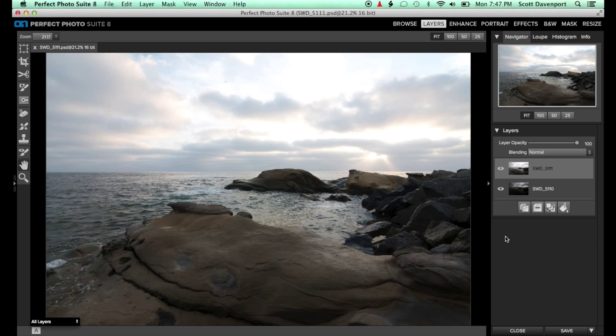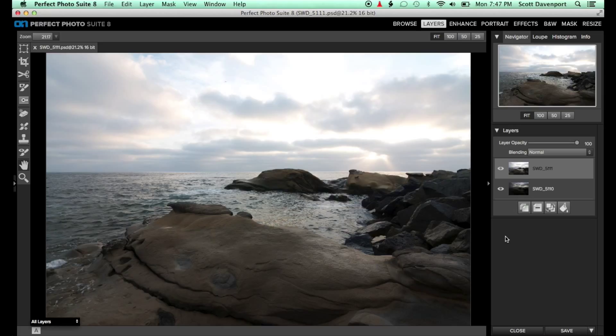The reflected gradient masking bug in the Perfect Photo Suite is a very powerful masking tool. I'll demonstrate a couple of examples of how useful this tool can be.